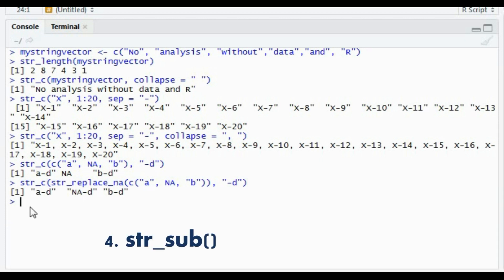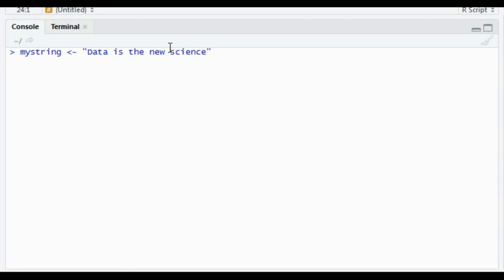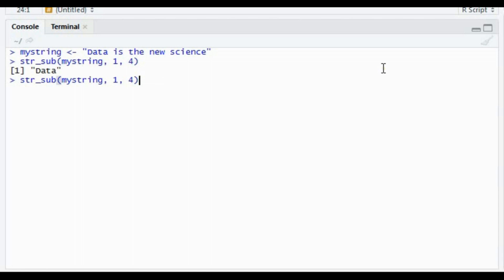Moving on, we have str_sub. You can extract certain parts of a string using this function. For example, I'm creating a string called my_string saying 'data is the new sign' and I want to extract a substring from it. The first argument is the string name, then the start and end positions of your substring. Here I know the position is from one to four, so that's how you extract the substring.